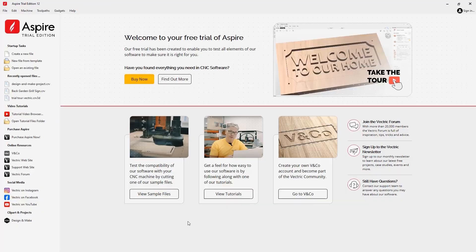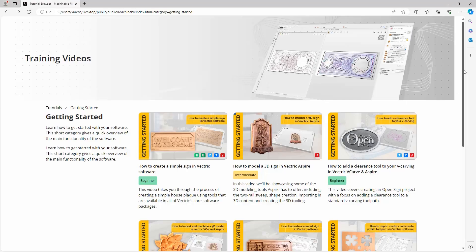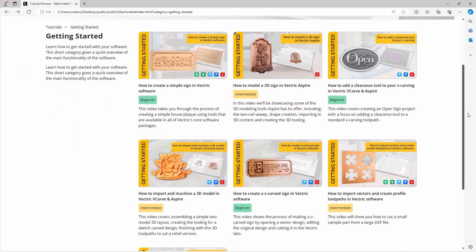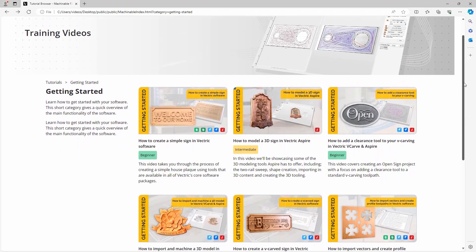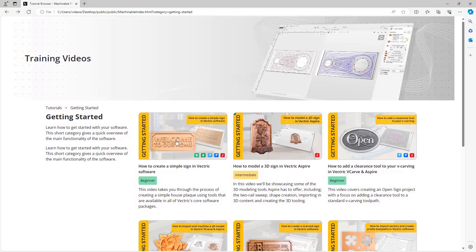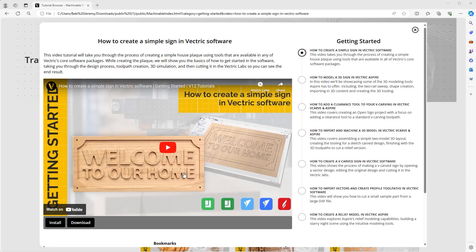If you'd like to test the compatibility of our software with your CNC machine, you can do this using one of the sample projects available. Simply click on 'View Sample Files' and your browser will open up the trial machineable tutorials page where you can download files and put them on your CNC. For example, to download the 'How to Make a Welcome Sign' file, simply click on the project and use the Download option.